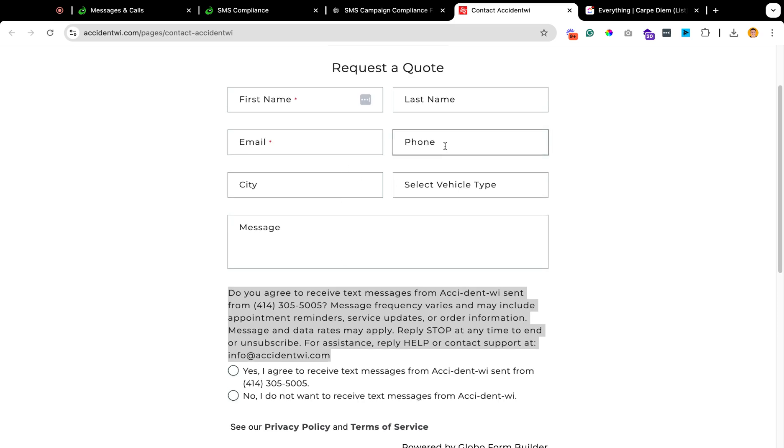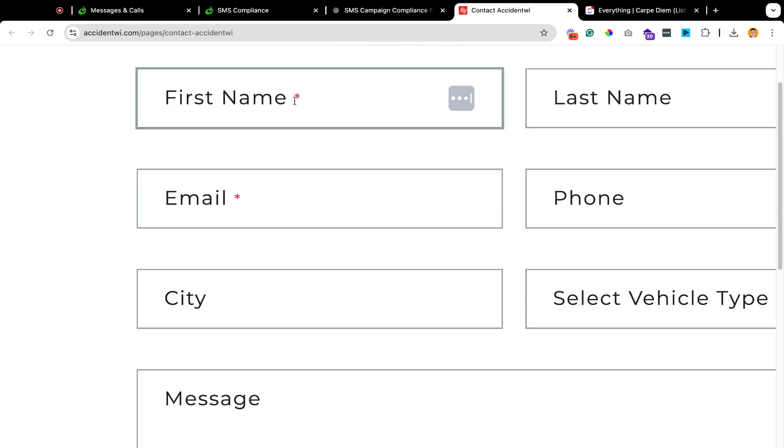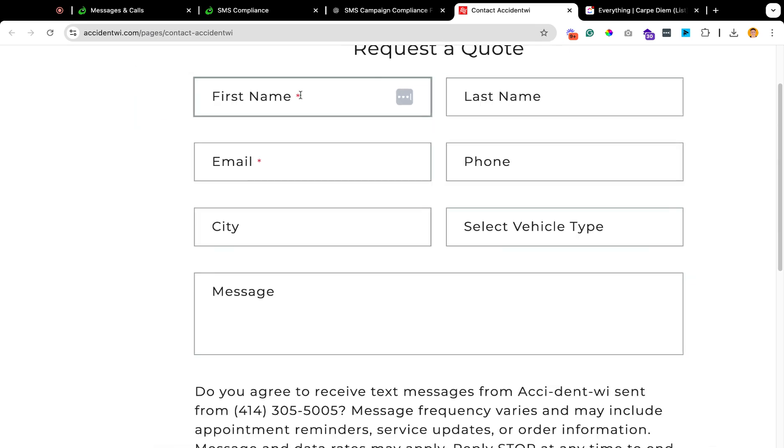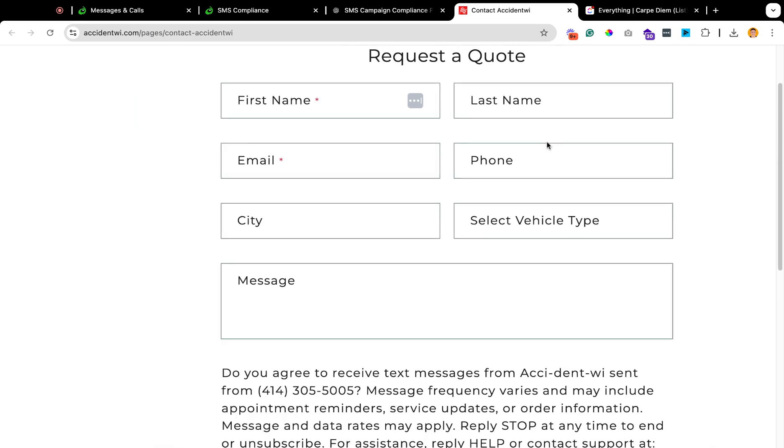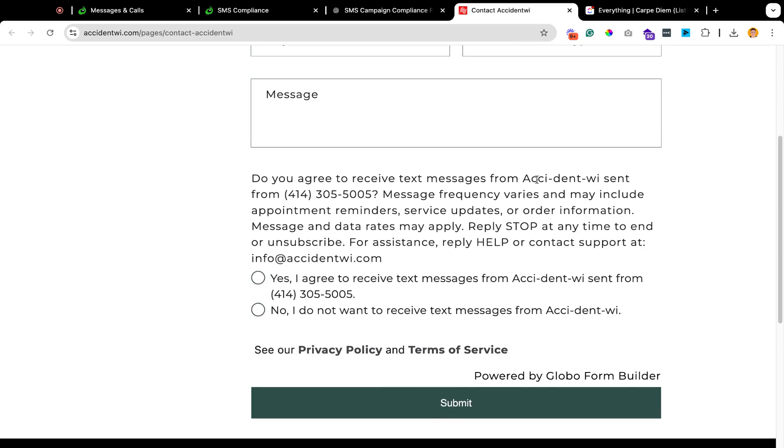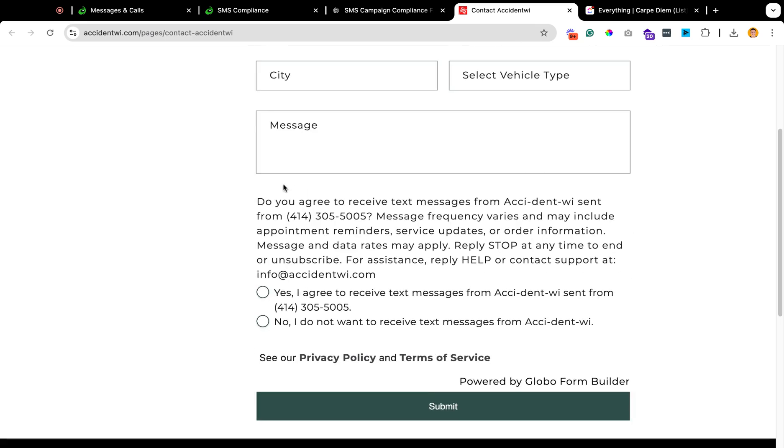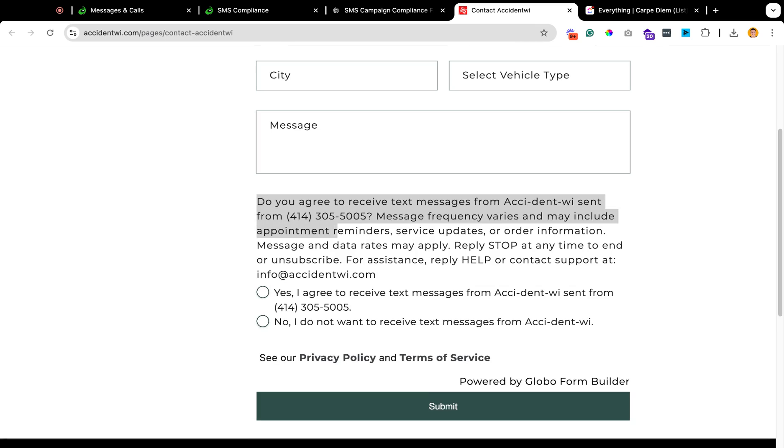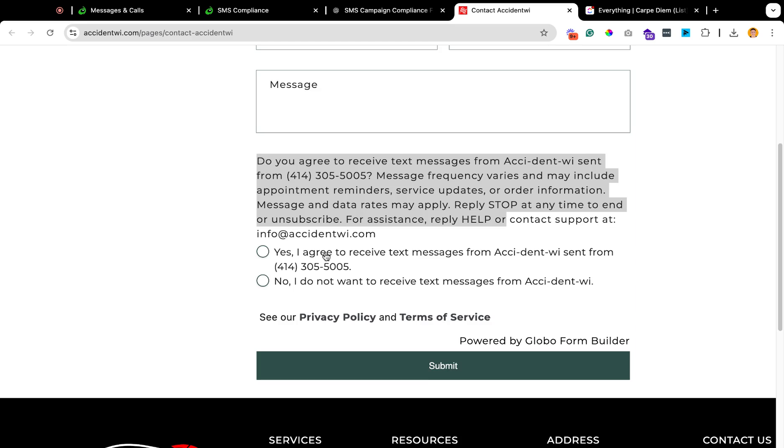One thing to note is in the phone number, this red asterisk right here means it's required. You cannot have that on the phone number. It will not be compliant. Then you must have the same exact text down here. You must have your business name inside of here. You must have your phone number. You have to have all of this stuff. So just copy and paste this and make it original to you.